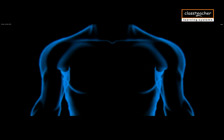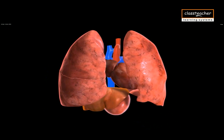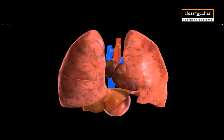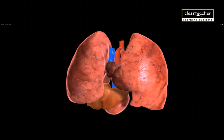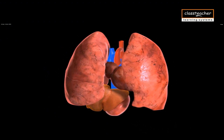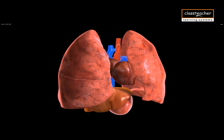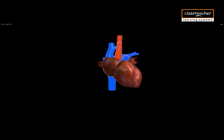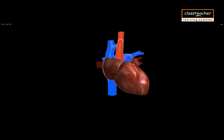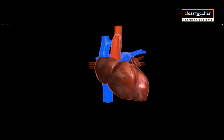Internal structure of human heart. Heart is a vital organ. It is located in the thoracic cavity in between two lungs. It is protected by a pericardium.